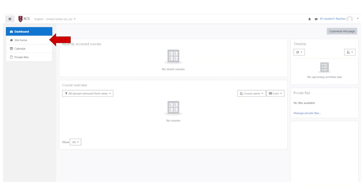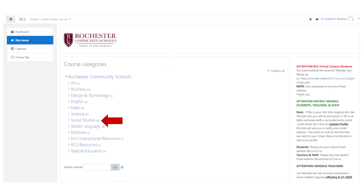Once in Moodle, you will then want to click on the Site Home tab to see a list of the courses. Courses are organized by department. Select the department to locate your teacher's course.